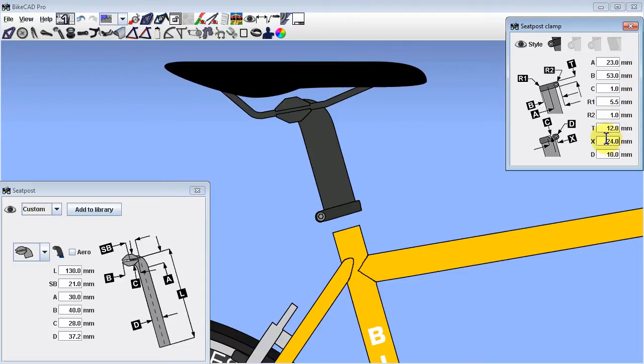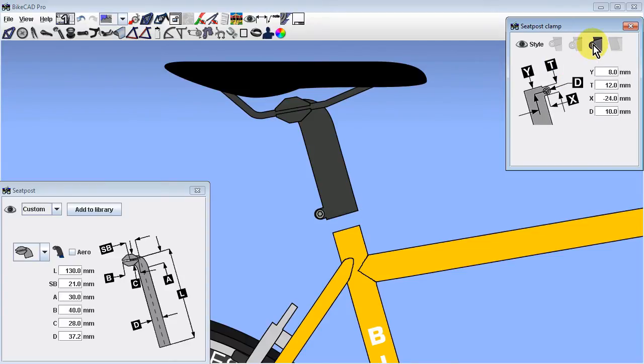If a pinch boss is used instead, then that pinch boss will likely need to be similarly shifted to account for the larger diameter seat mast.